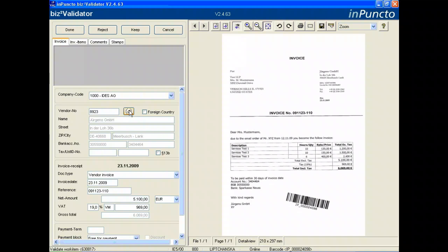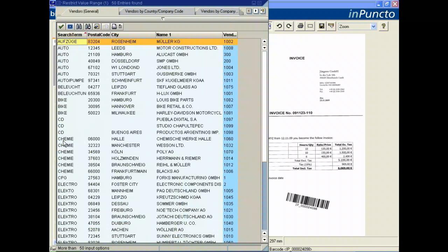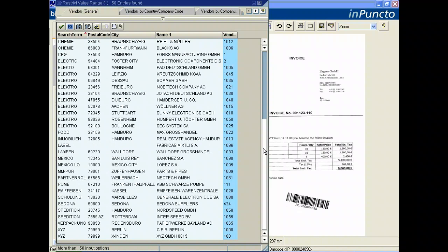In this example you can select another vendor if the OCR process was not sure and identified the wrong vendor. In this case we identify the correct vendor.